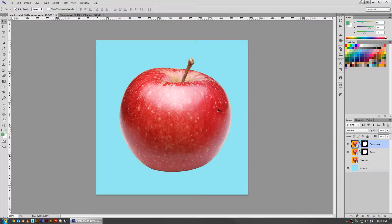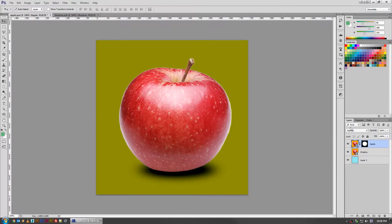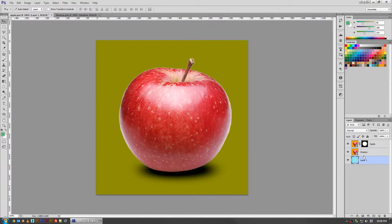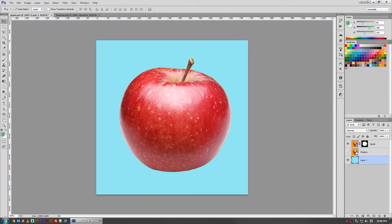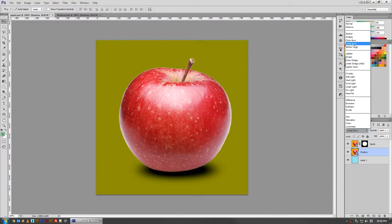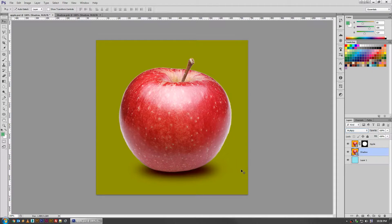That's where smart object via copy comes in. In this instance, we've got an apple that was photographed on yellow, but say I want to put it on this blue color.